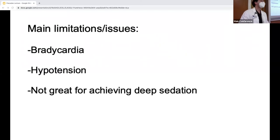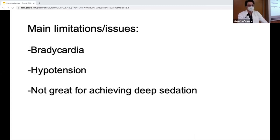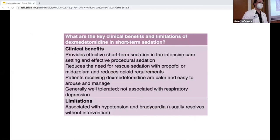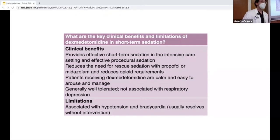There are some limitations that derive from its physiological effects: bradycardia and hypotension. It is also not ideal for achieving deep sedation. So if you're trying to get a patient completely relaxed and passive, Precedex may not be the drug of choice. The clinical benefits include short-term ICU sedation and procedural sedation, reducing the need for rescue sedation with propofol, decreasing opioid requirements, easy arousability, patient interactivity, good tolerability, and no respiratory depression. The main factors to monitor are bradycardia and hypotension.